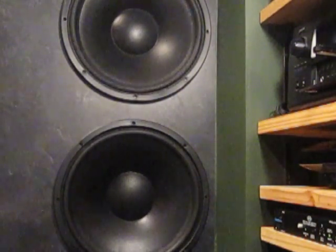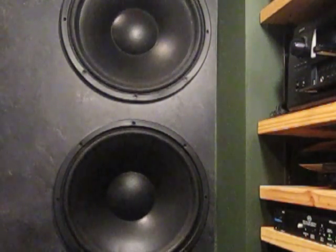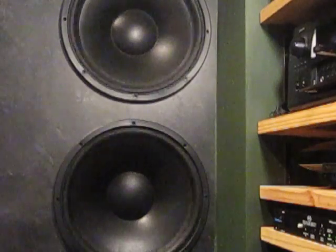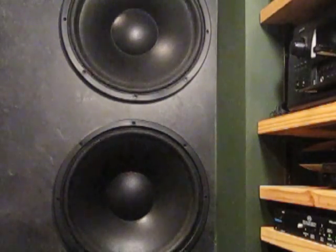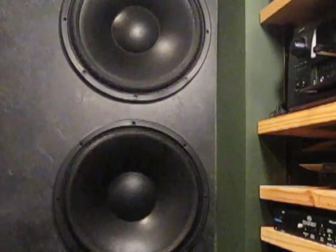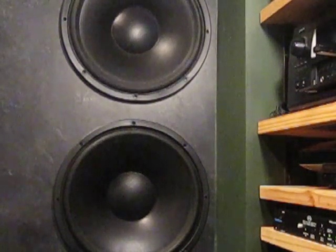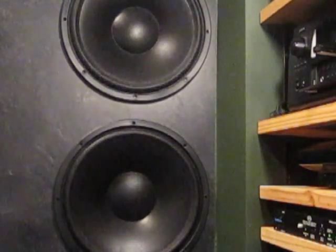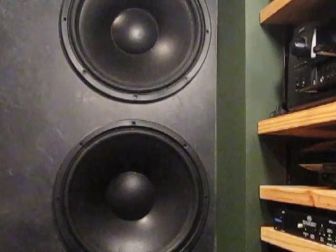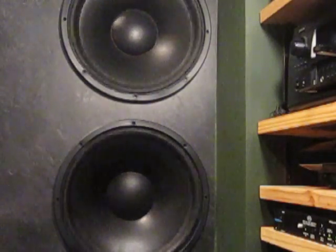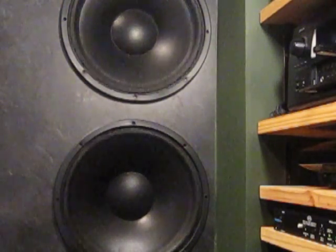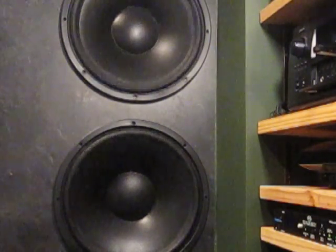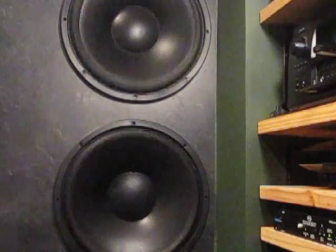This here is the Saturn V number two wave and it's shaking my whole house. My main receiver is at minus 22 decibels and you can definitely see huge cone movement in my cones over here.